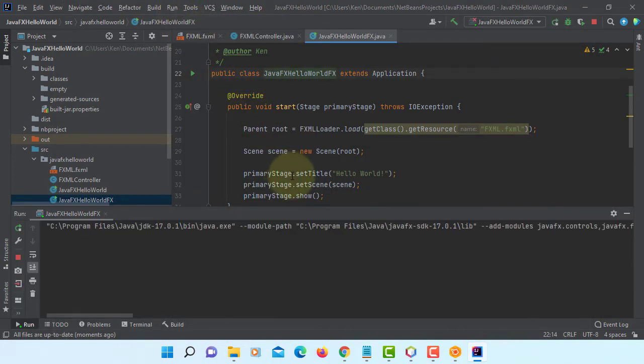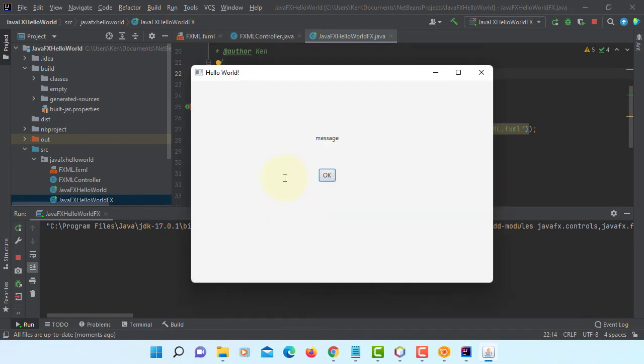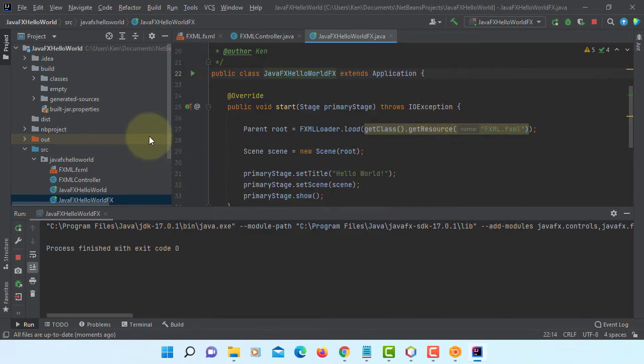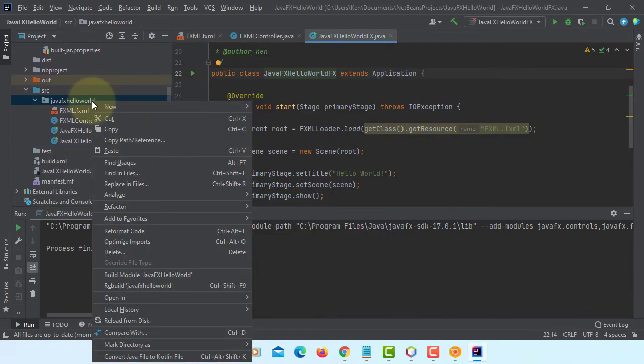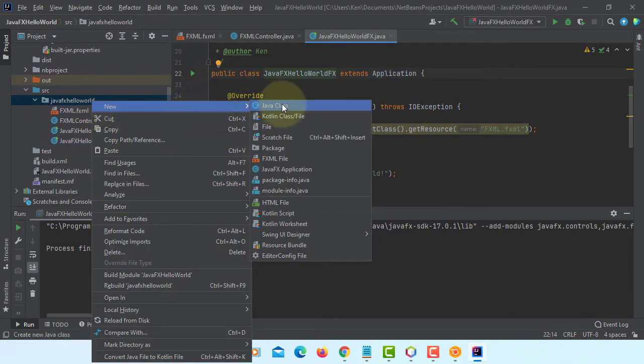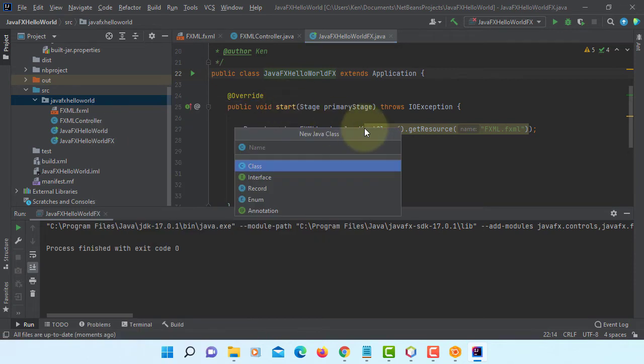Let's run it. Simple. One label, one OK button. So now we know how to run JavaFX projects built with NetBeans 12.5.